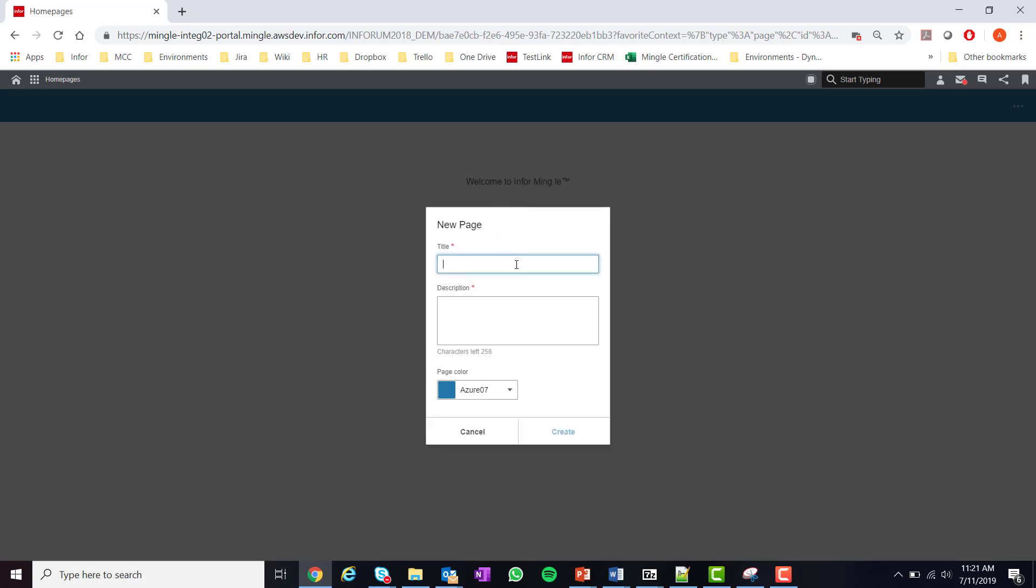When you begin creating a new page you will have the option to add a name, description, and a page color. For this example I'll make a manager page and use the color amber.